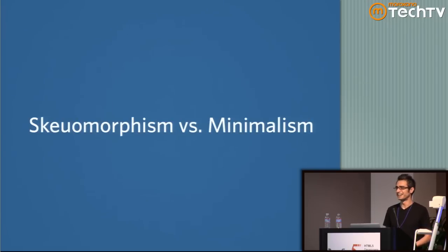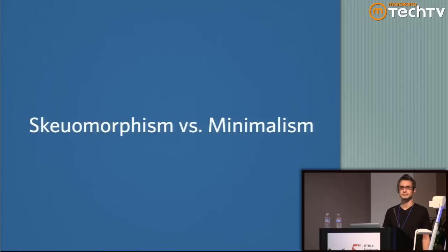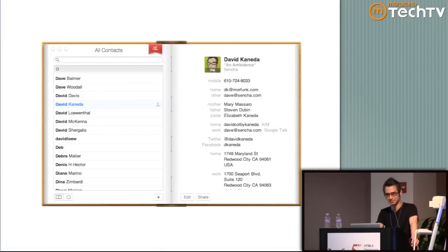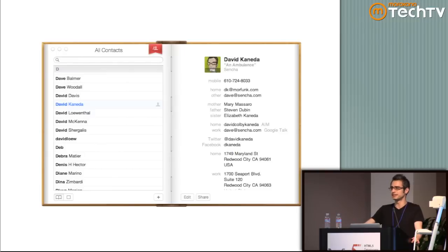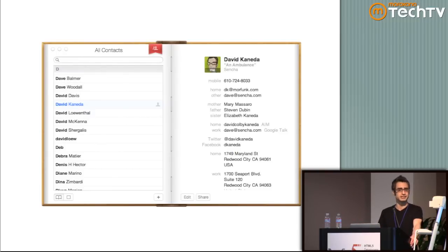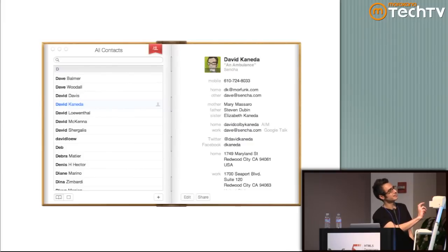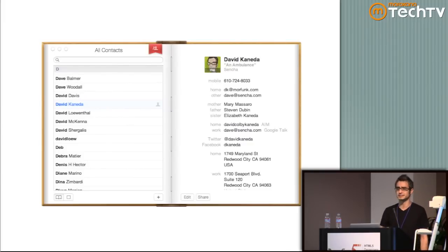So, skeuomorphism versus minimalism. This could literally be its own talk. For those who don't know, skeuomorphism is basically a visual artifact of something that doesn't actually have to exist within a design. Apple has been going crazy with them lately. Our address book on the Mac literally looks like an address book — it has a little bookmark tab, stitching inside the middle. And then to contrast that, in Android 4 an address book looks like the complete opposite.